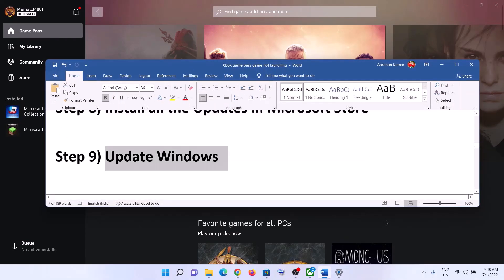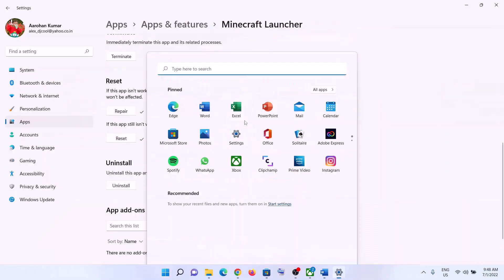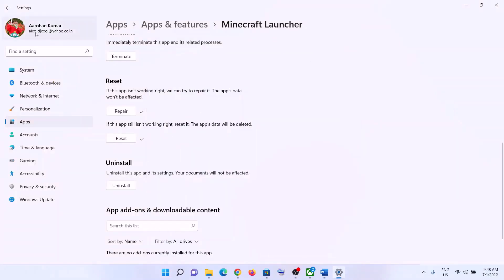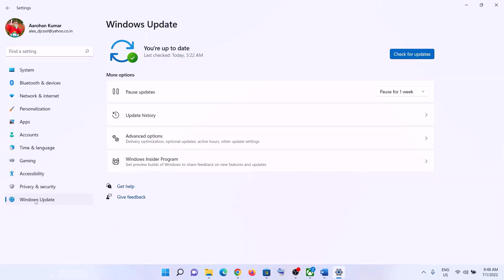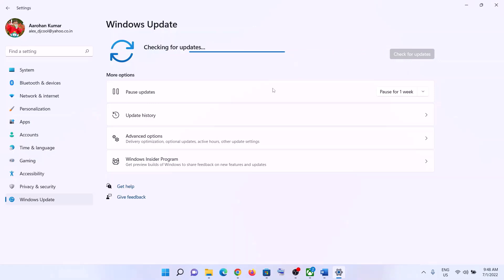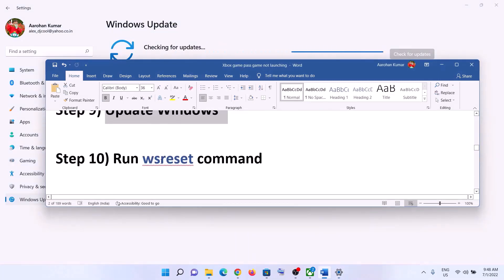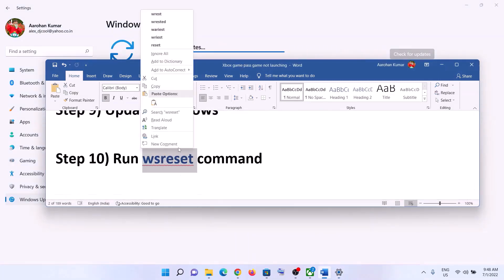The next step is to update Windows to the latest version. Go to the Start menu, click on Settings. In Windows 10, go to Update and Security and click on Windows Update; in Windows 11, click on Windows Update. Click 'Check for Updates,' and once all updates are installed, restart your computer and then launch the game.